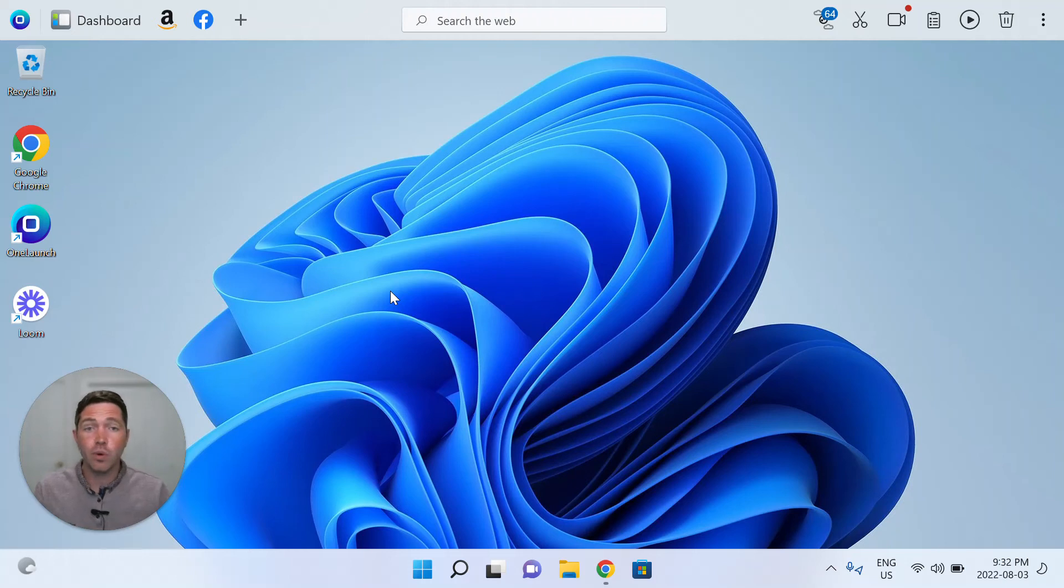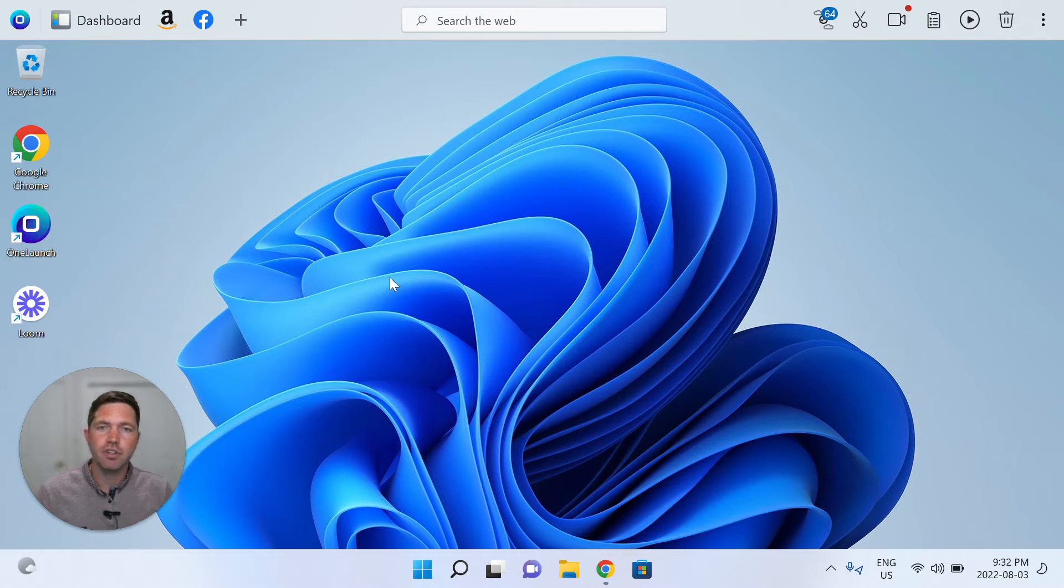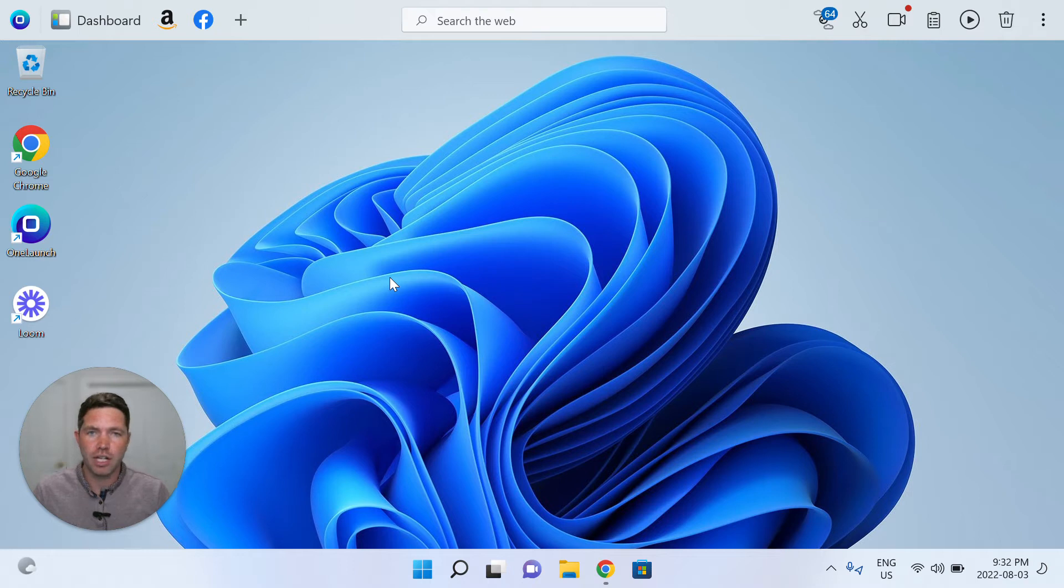Hi, and welcome to a short video that I put together for you to give you a tour of the World Clock app that we've built for you in the OneLaunch desktop search application.